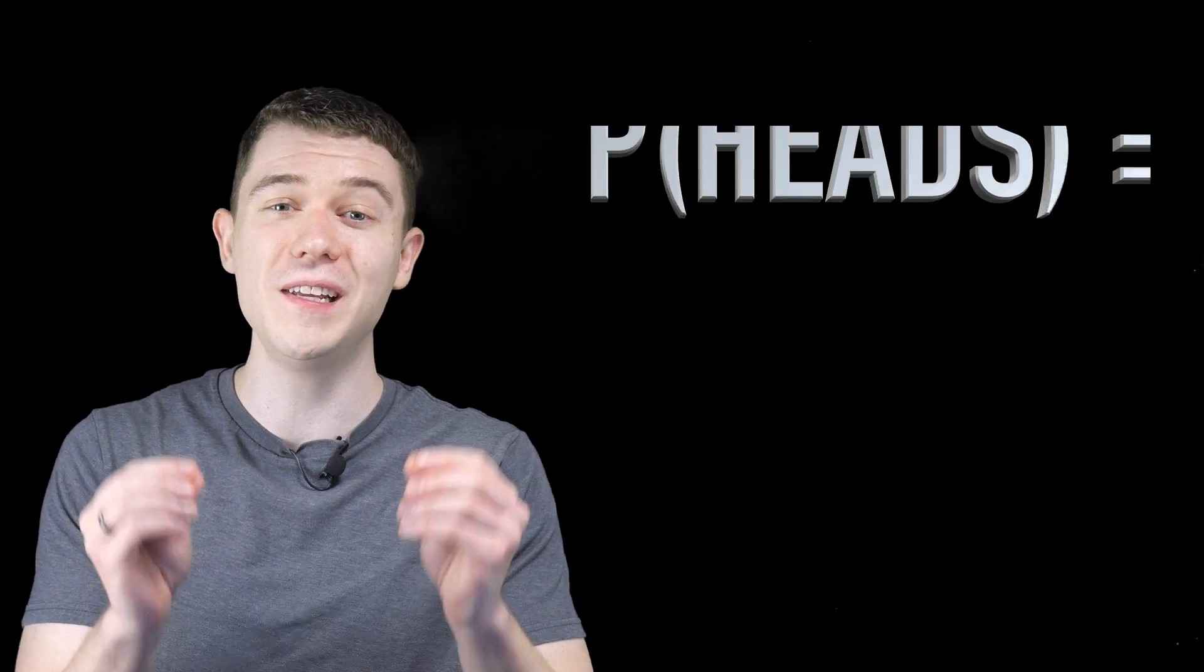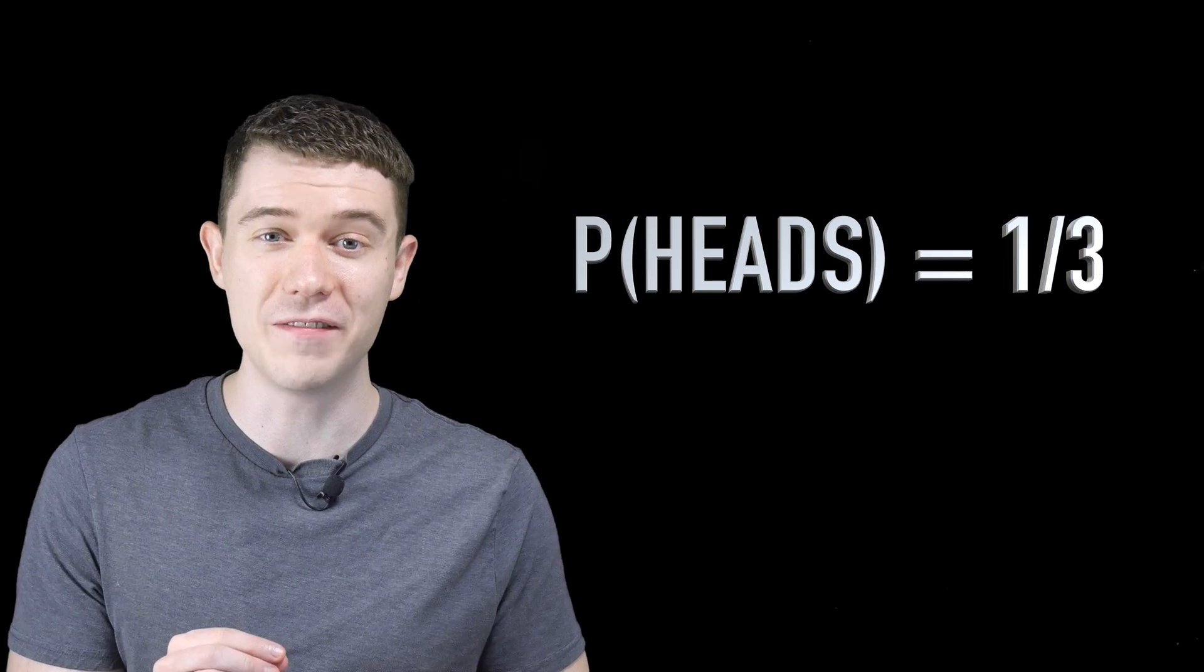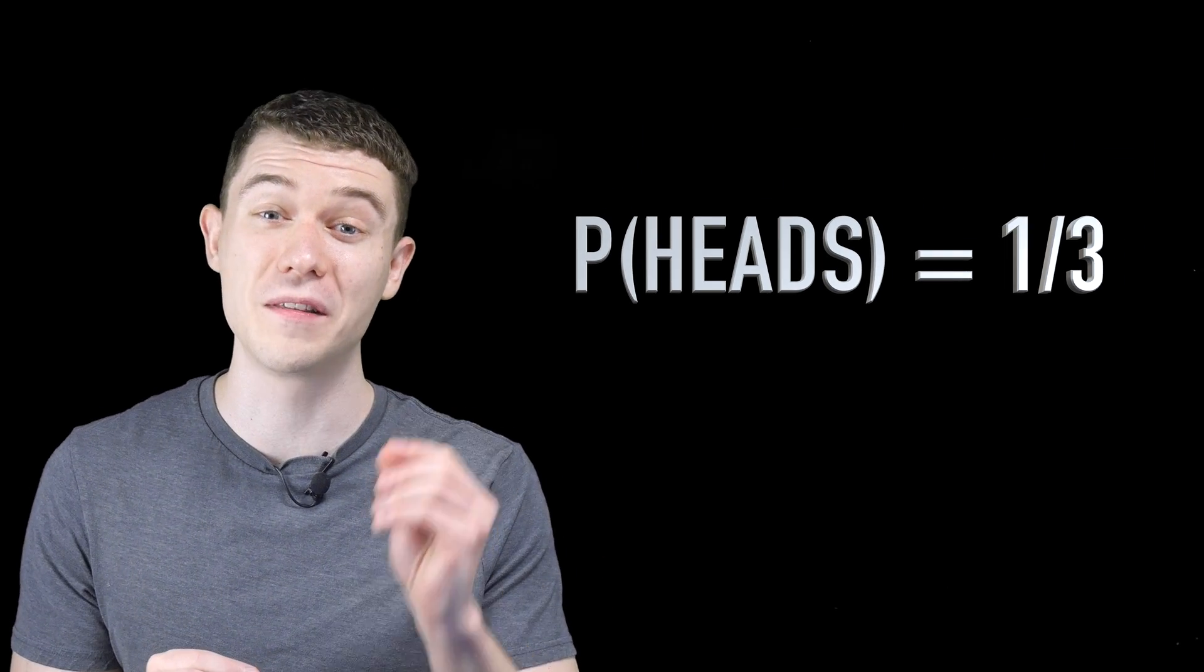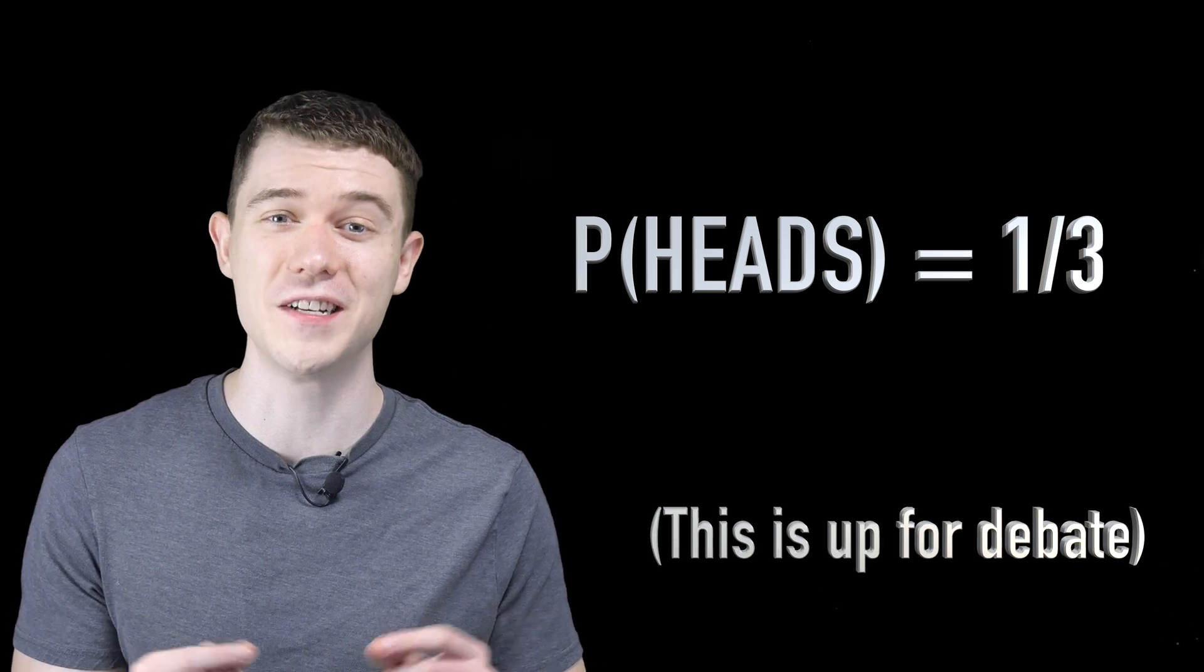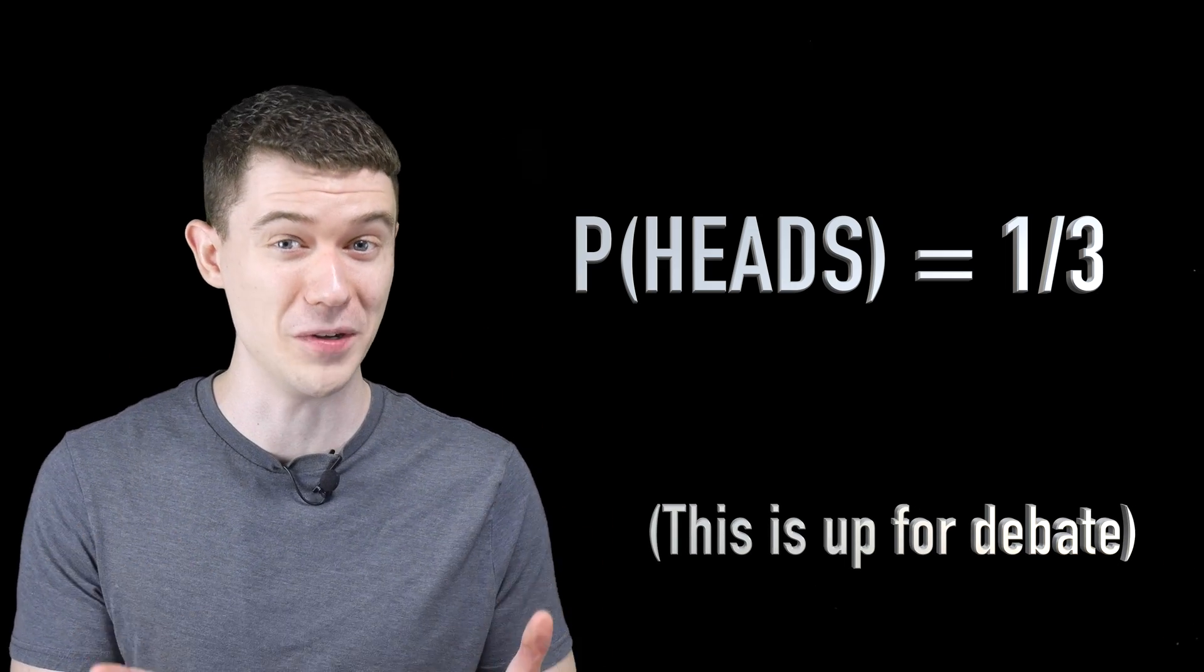At the time of recording this video, I believe the probability of heads is one-third according to the situation of the Sleeping Beauty problem. But I'd love to know your thoughts in the comments below.